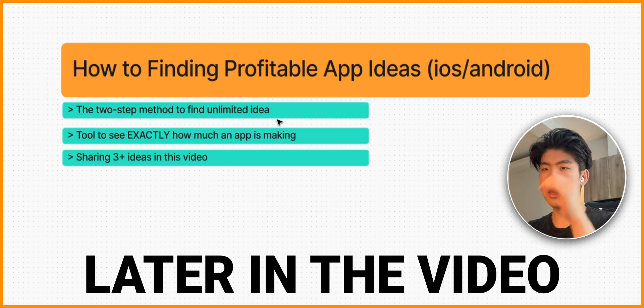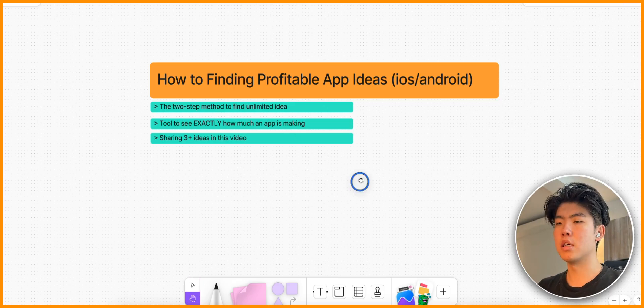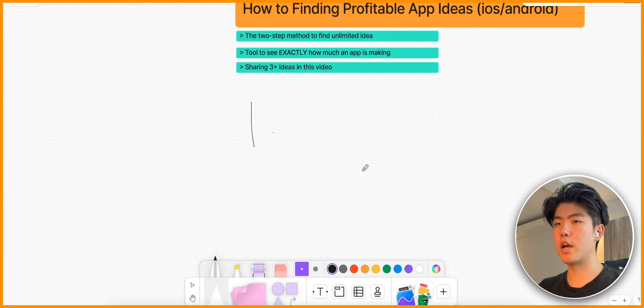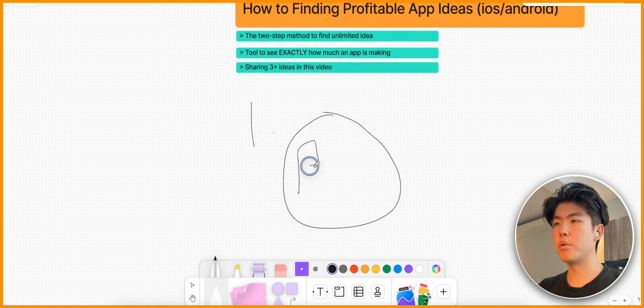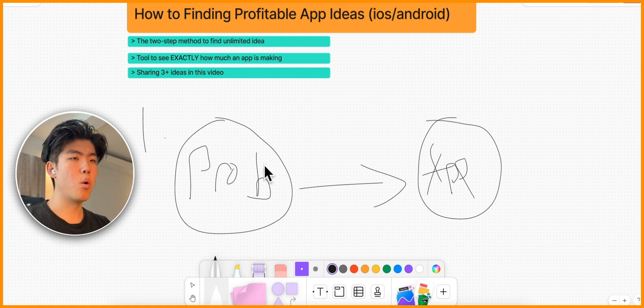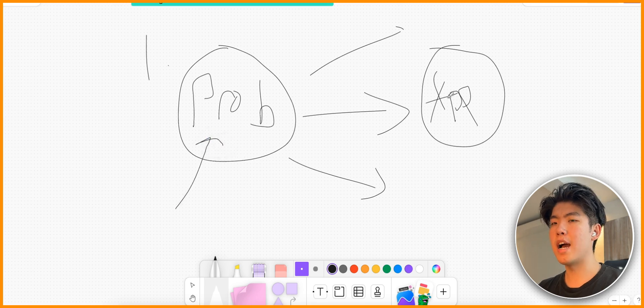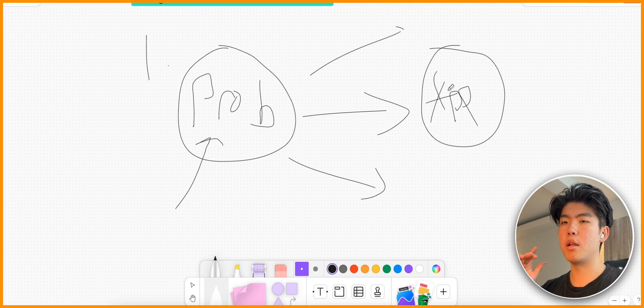The two-step method to find ideas is basically like this: first you want to find problems, and then from those problems you want to create an app that solves that problem. The app doesn't have to be unique - the only requirement is that it solves the problem. Within one problem there might be multiple apps that solve it. Let's say the problem is it's really hard to take notes - students have to take a lot of classes and within each class you have to take a lot of notes.